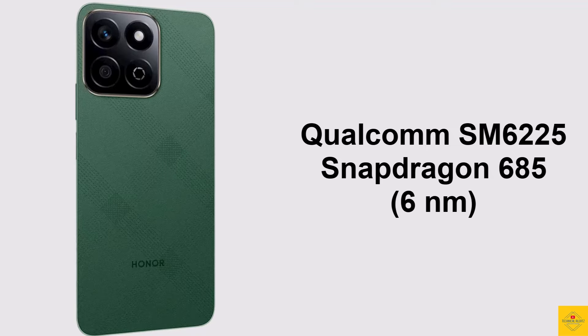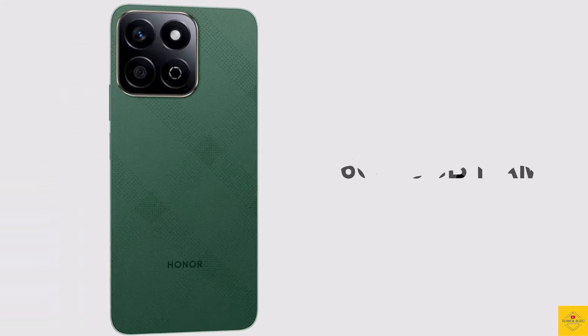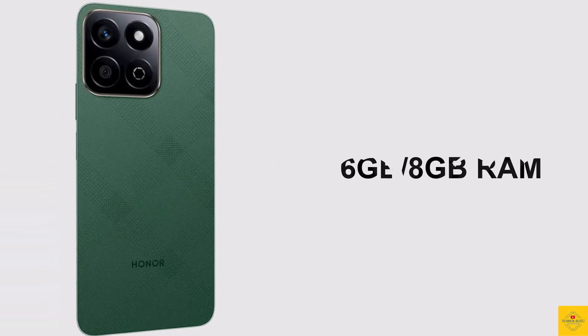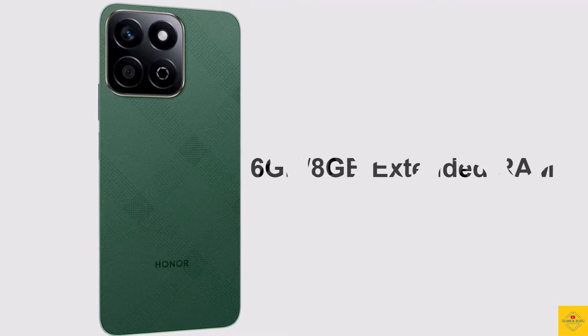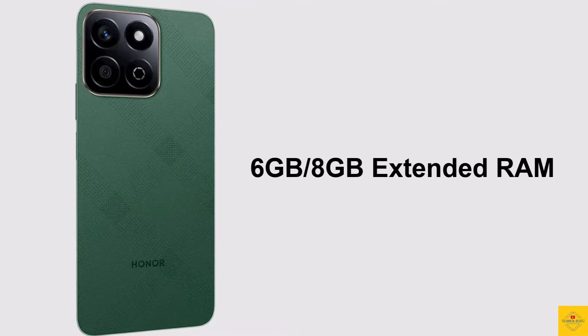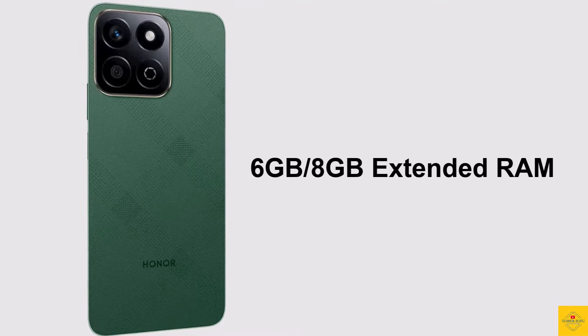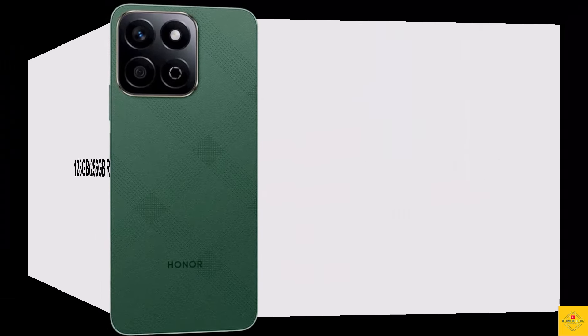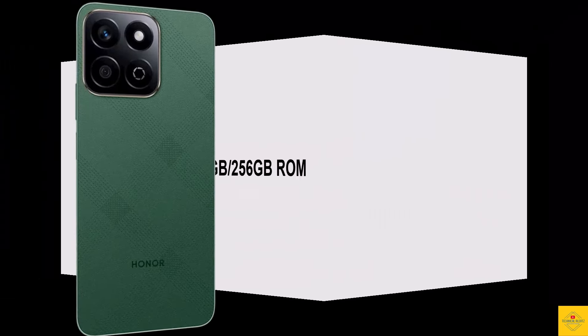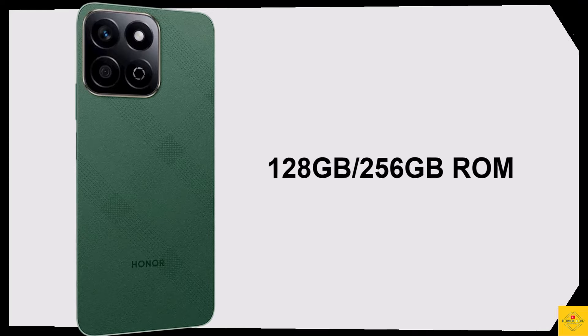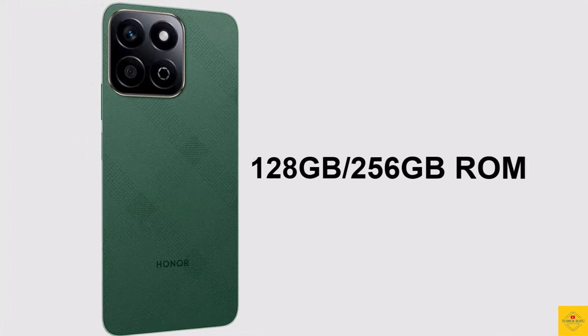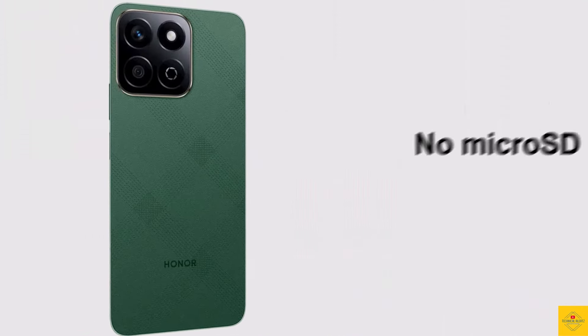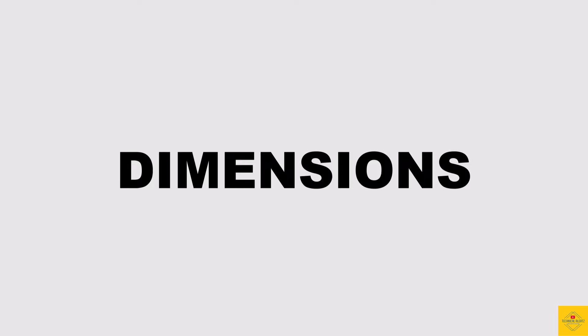In terms of storage, the smartphone comes with 6 gigabytes or 8 gigabytes of RAM with 6 gigabytes or 8 gigabytes of extended RAM, and 128 gigabytes or 256 gigabytes of onboard storage. No micro SD card slot.